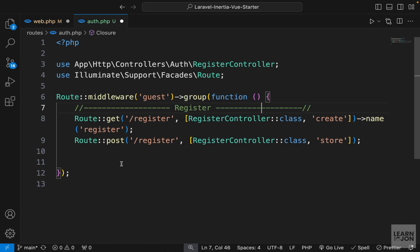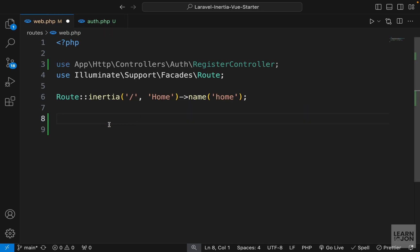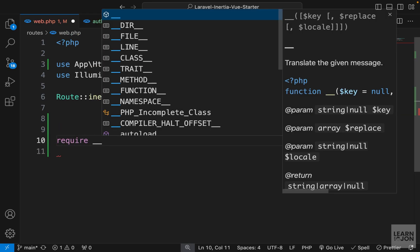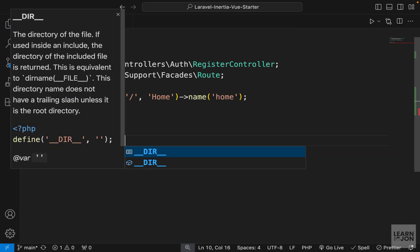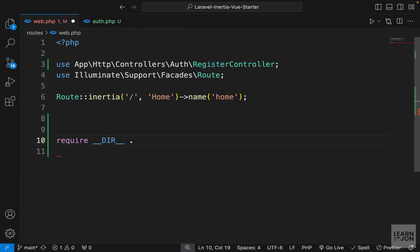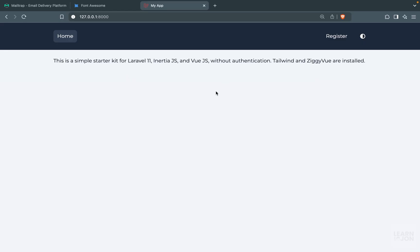I'm also going to add some comments as we go along, so we will have register and login. Now we just have to import this document in our web.php. We can say require with double underscores DIR, which refers to the directory of this file, and then concatenate our auth.php.